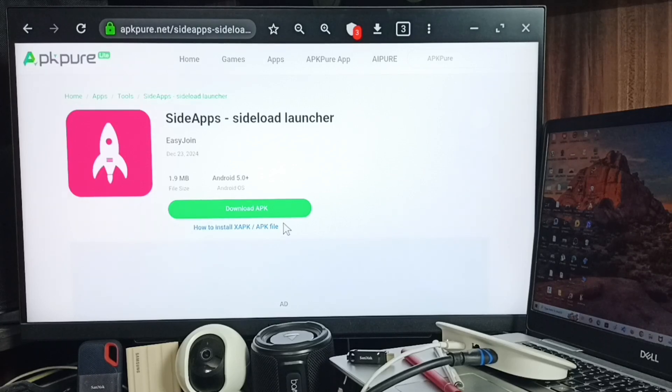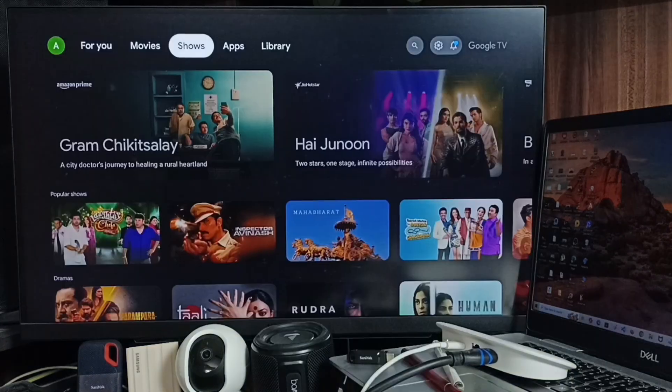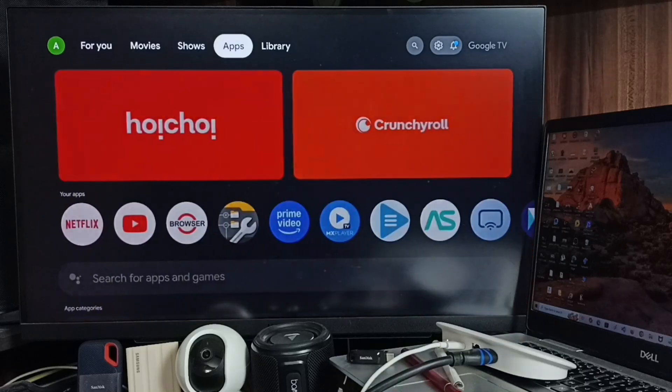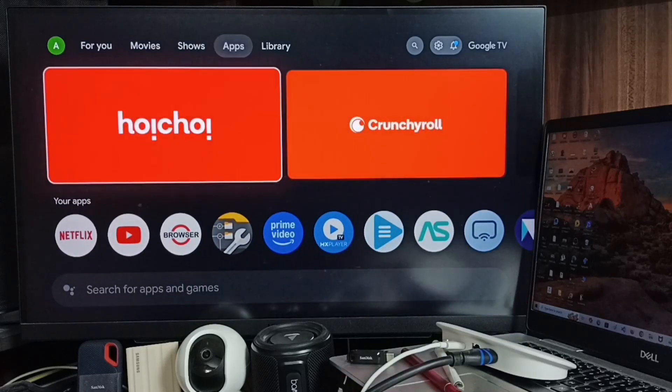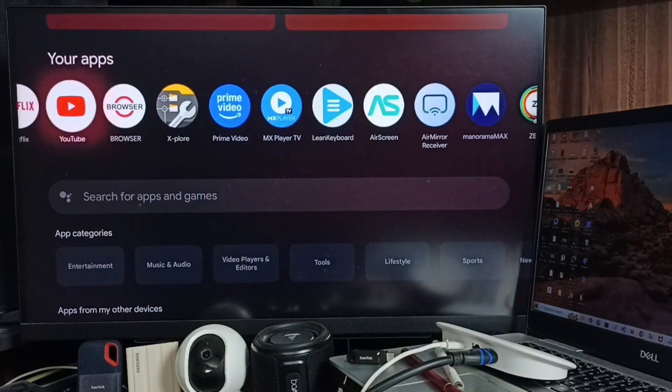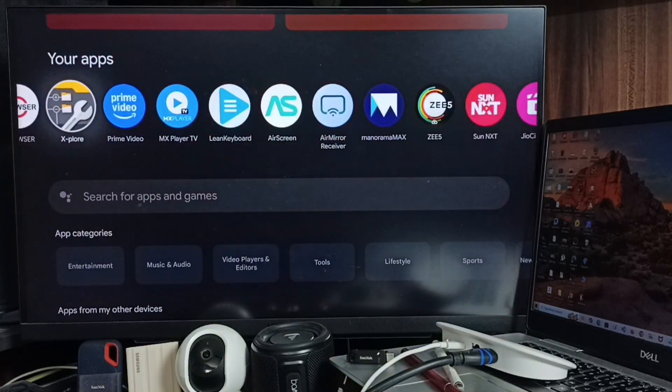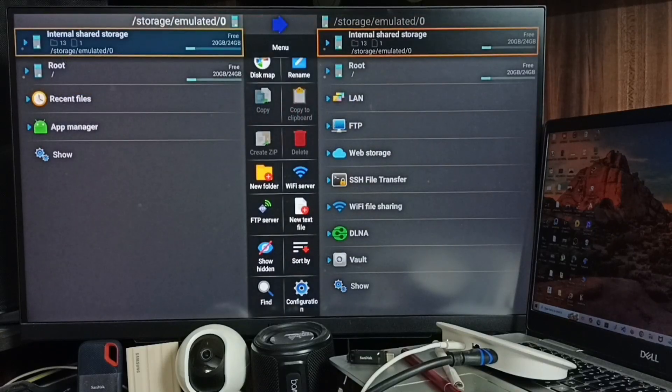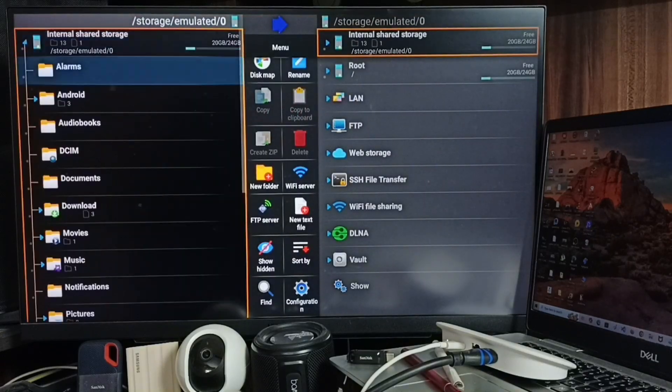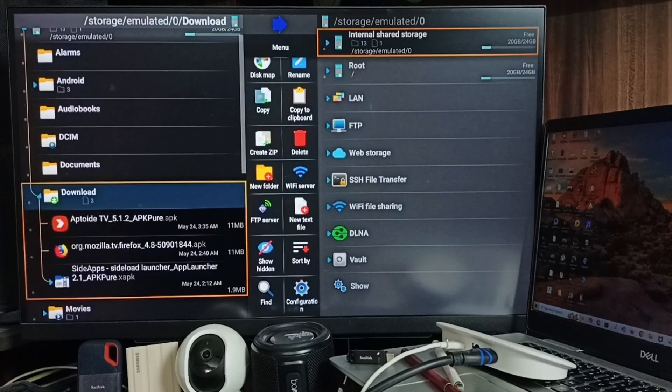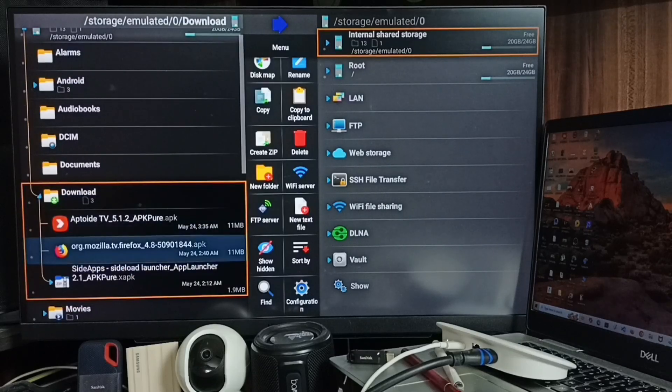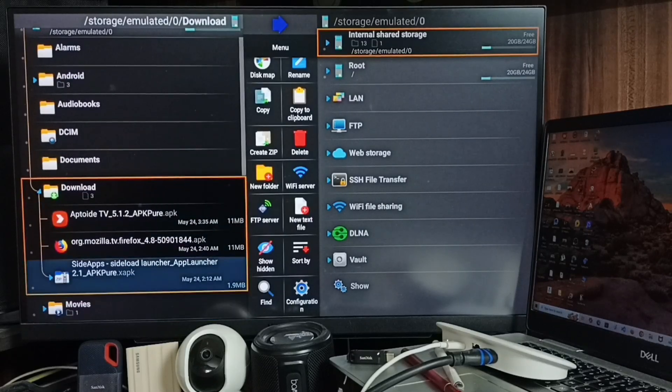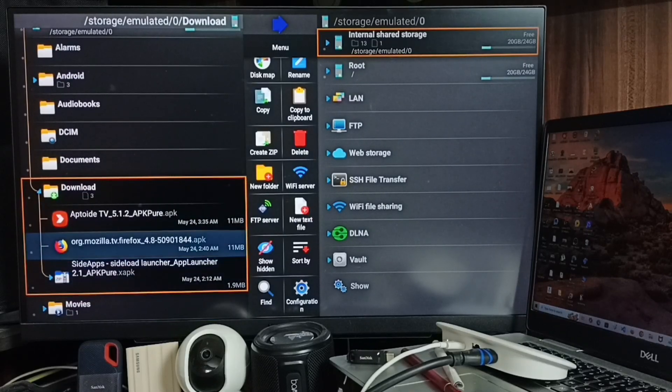Go to the home screen, then to the Apps tab, and open the file manager app Explorer. Go to Internal Shared Storage, scroll down to Downloads. Here you can see the downloaded APK files: Firefox for Android TV APK and Sideload Launcher APK.